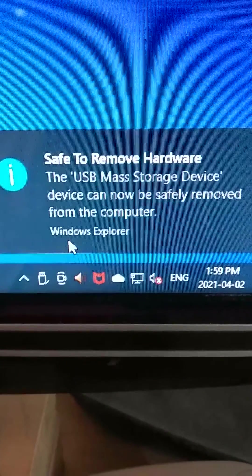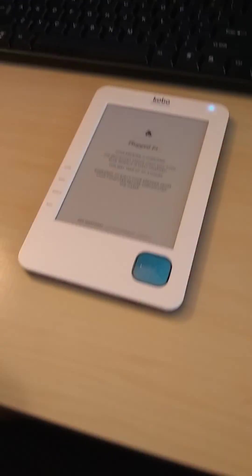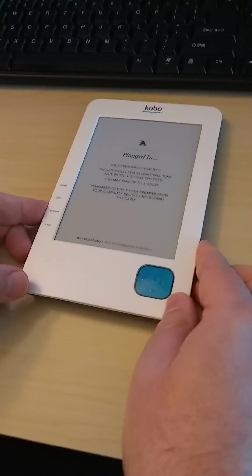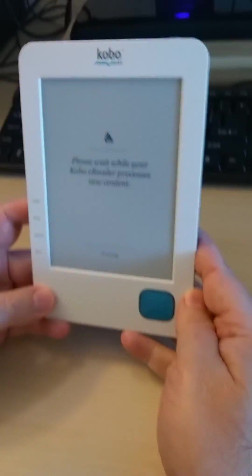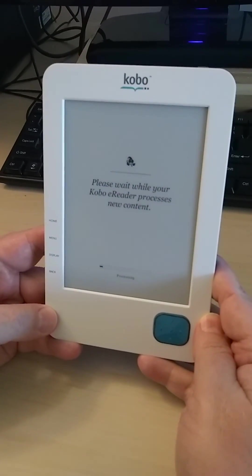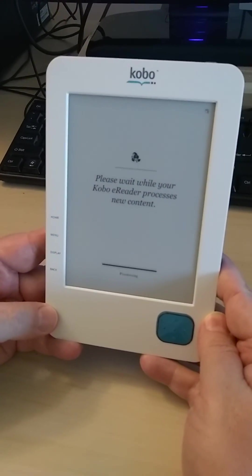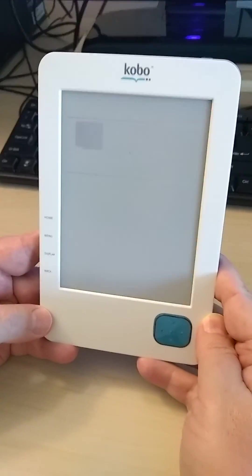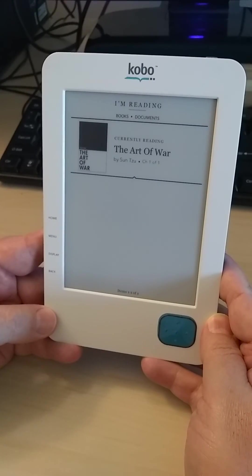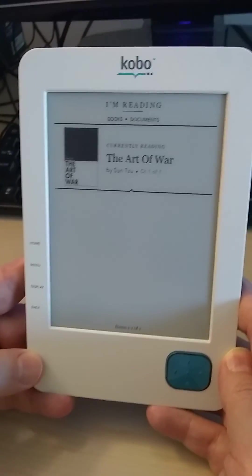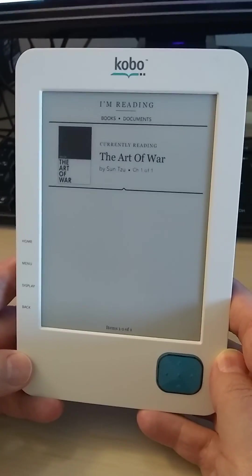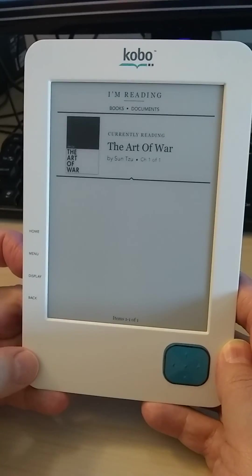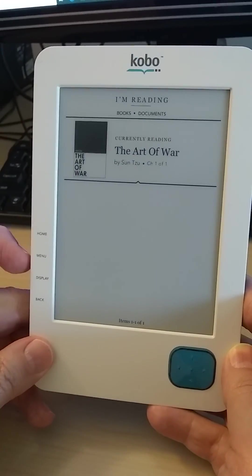On the Kobo, it will say it's processing and will bring in any new content. Whatever files I dragged on there will now be accessible. This is showing the books.